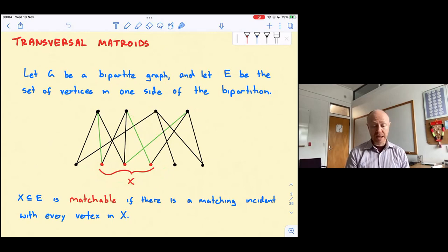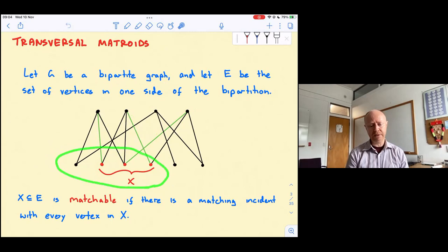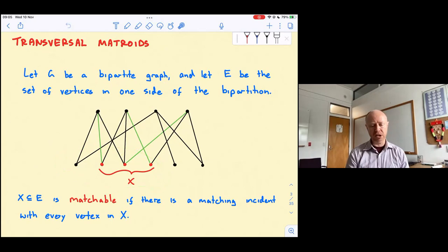I've highlighted X as the red vertices, and I've highlighted a matching in green. This matching shows that X is matchable. But if I extended X to include another vertex, I'd have four vertices with only three neighbors on the other side of the bipartition. Hall's theorem — or just common sense — tells you that set is not matchable. So X is matchable, but that extended set is not.